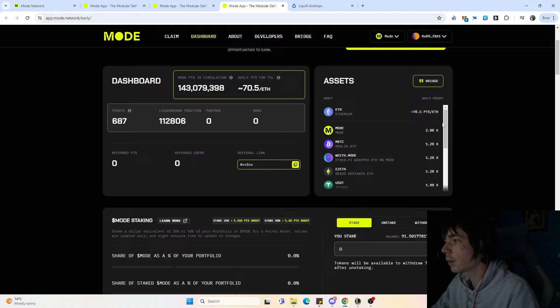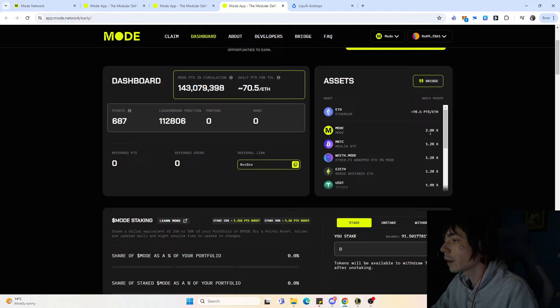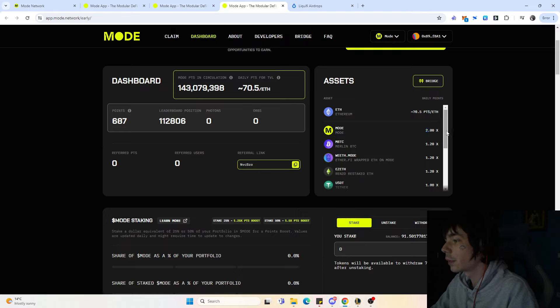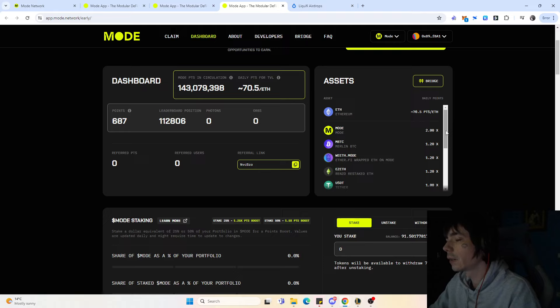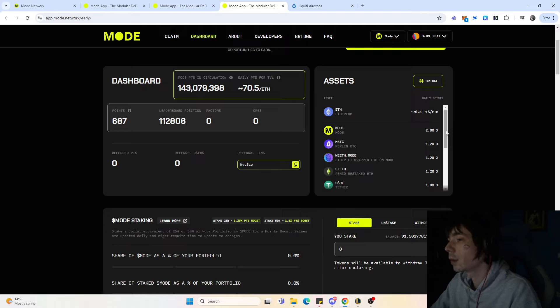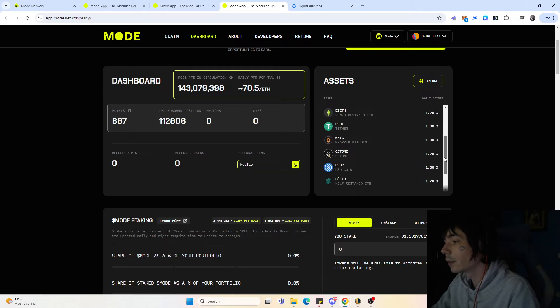Right now you can see instead of the 70 points on Ethereum, you would get 141 points per day for holding the equivalent amount in Mode. Mode at the moment has the highest boost regarding daily points, which obviously makes sense—it's their native token, they want to reward people holding their own token more. But you actually have quite a variety of different tokens that you can select from.